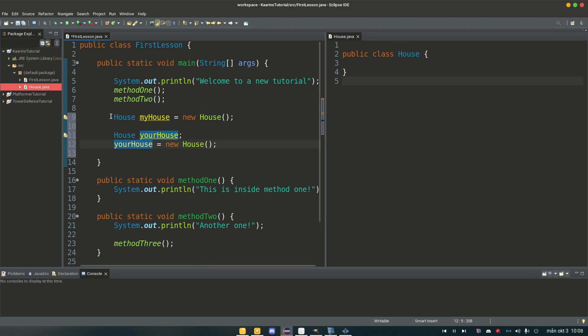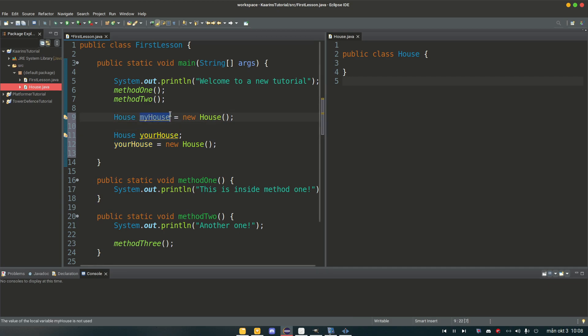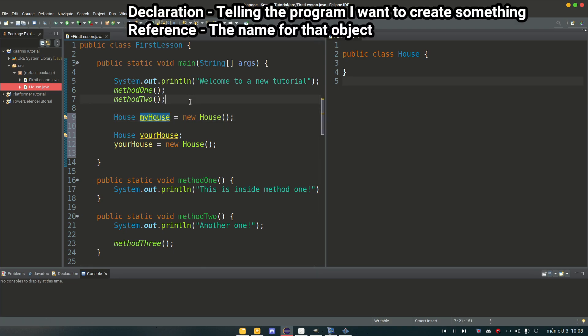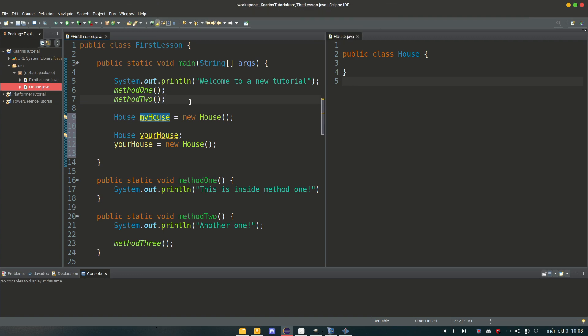First part here we're declaring that this new object will be of a house object, and we're also making a reference or creating a reference for it, and we're calling it my house. The declaration is just saying I want a new object here or I want to create a new object. I haven't created it yet. I'm just telling the program I want to be able to create it.